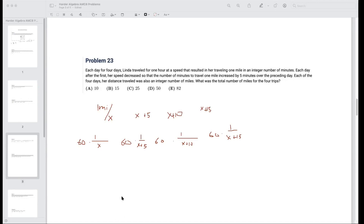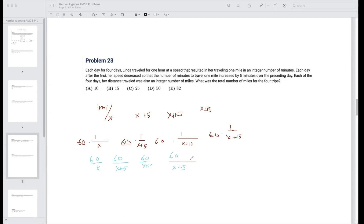So we need 60/x, 60/(x+5), 60/(x+10), and 60/(x+15) all to be integers. Looking at the factor pairs of 60 that differ by 5: 5×12, 10×6, 15×4, 20×3 — these are four consecutive multiples-of-5 factors. So x must equal 5, giving us exactly four such factor pairs.